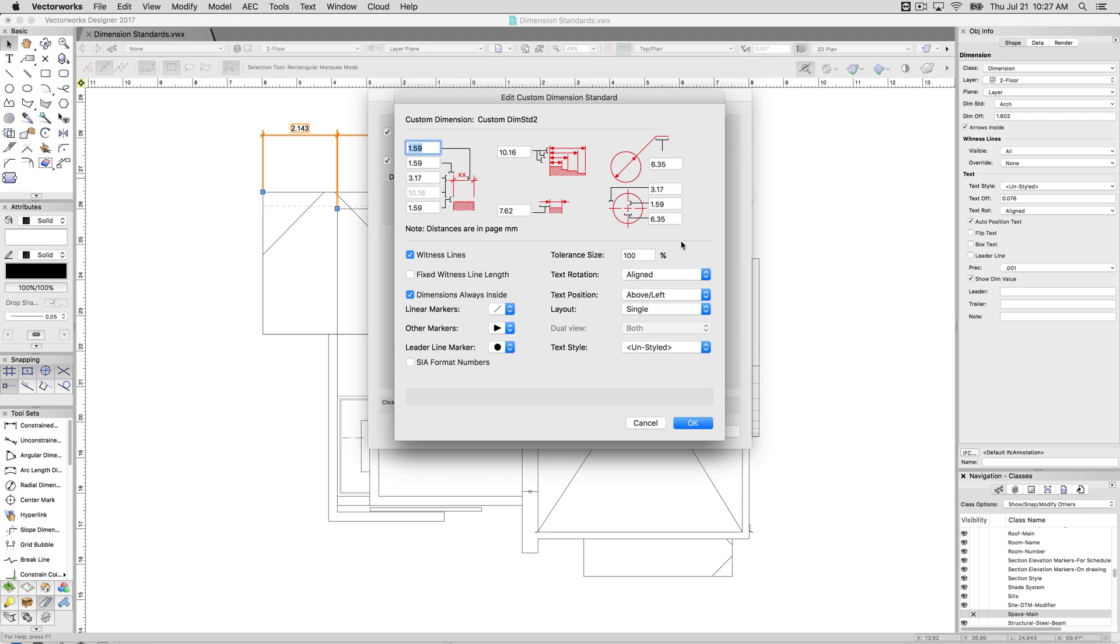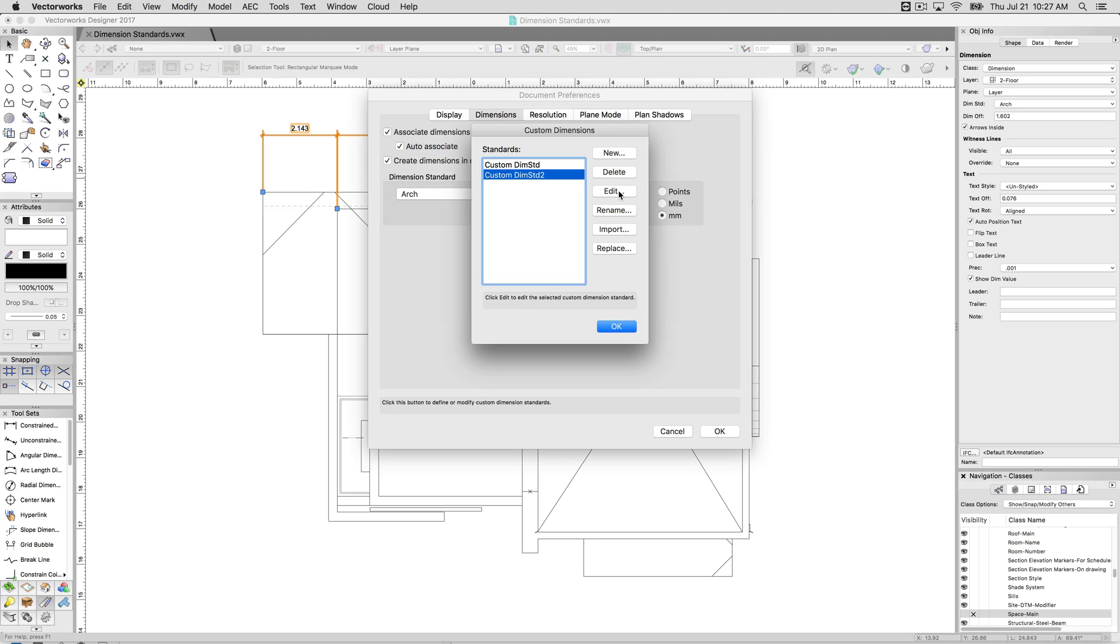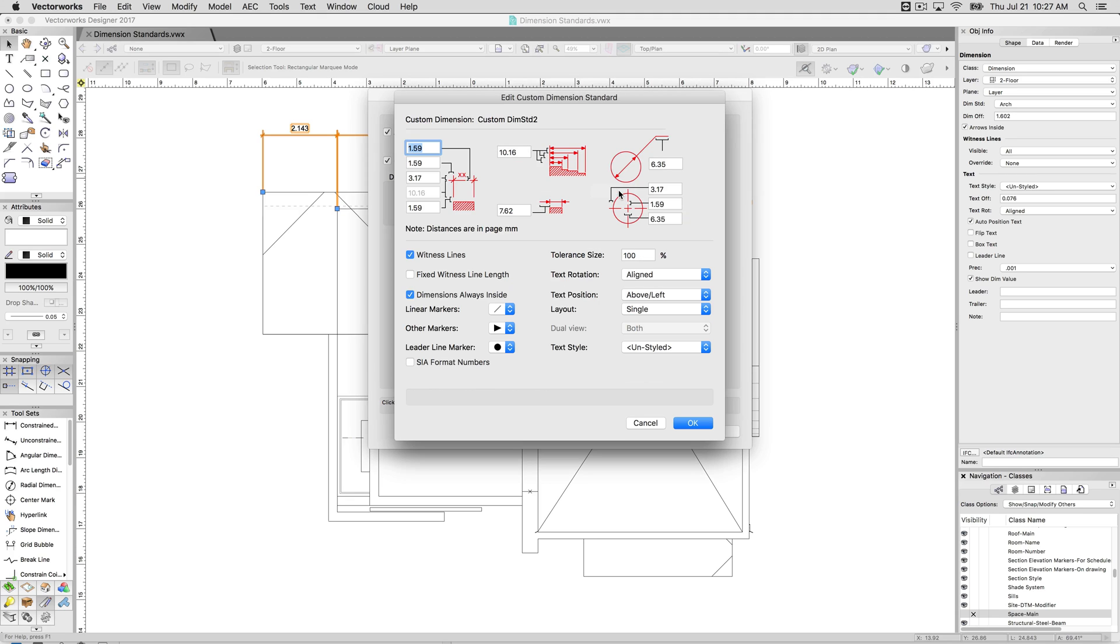Once we're editing the dimension standard, which was very simple, we just clicked edit. The top area is pretty self-explanatory. It shows you in the units that you're using for your document, the distances between various objects. And there's diagrams that explain the distance.